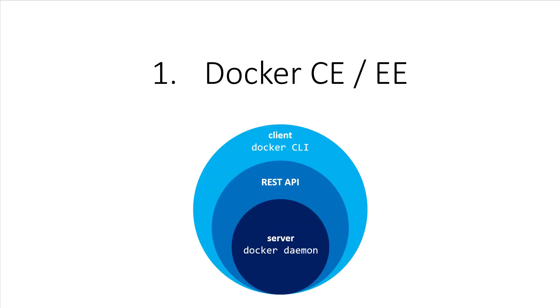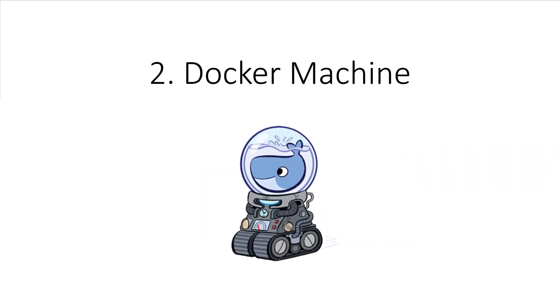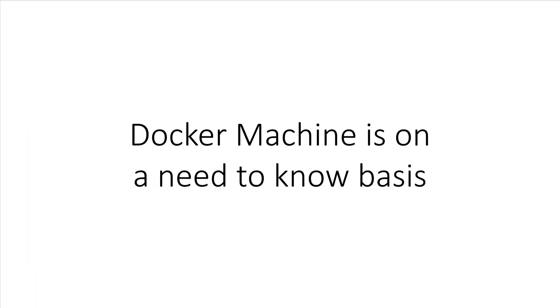And that leads us to Docker CE or EE which, as you know by now, includes both the Docker Daemon and Docker CLI. We covered both these things in a previous lecture and previous section. If you skipped around, definitely go back and check them out. We also briefly touched on what Docker Machine was before and that's about as much as we'll cover it in this course.